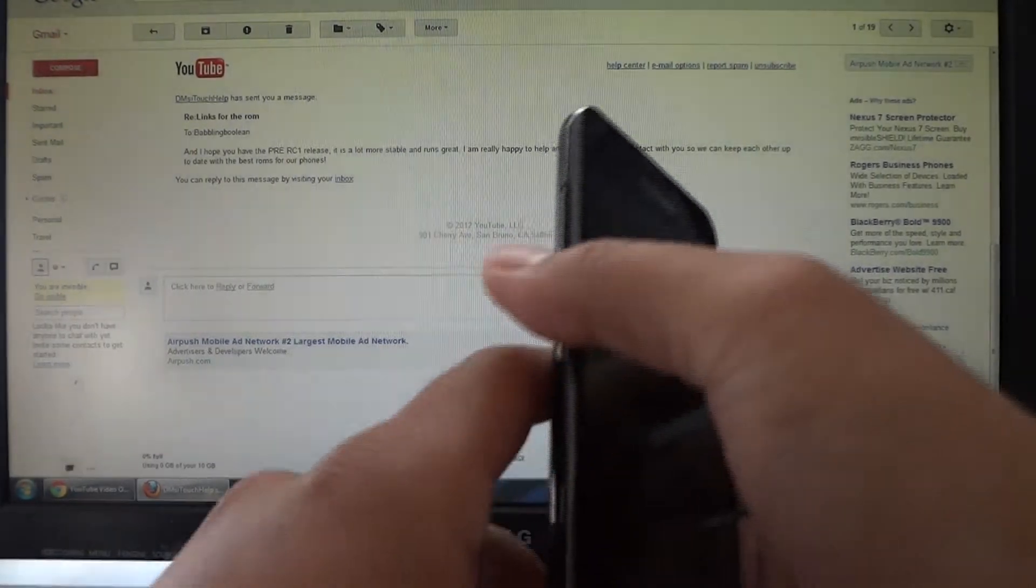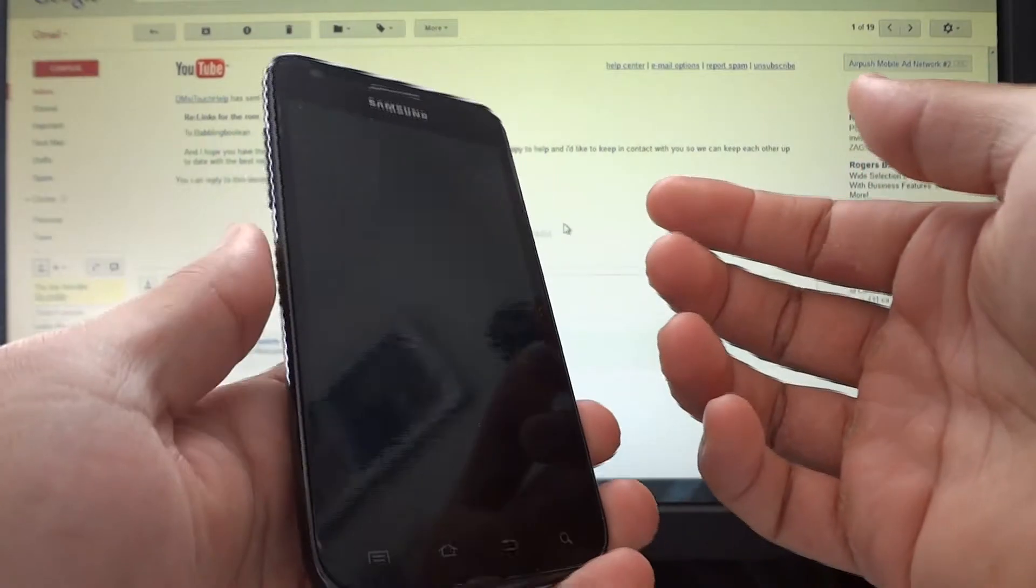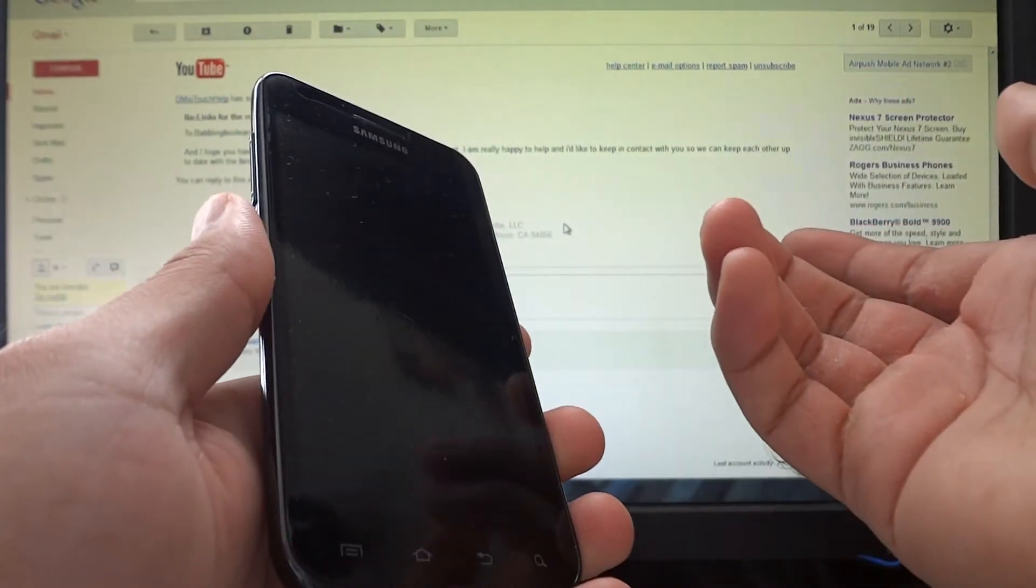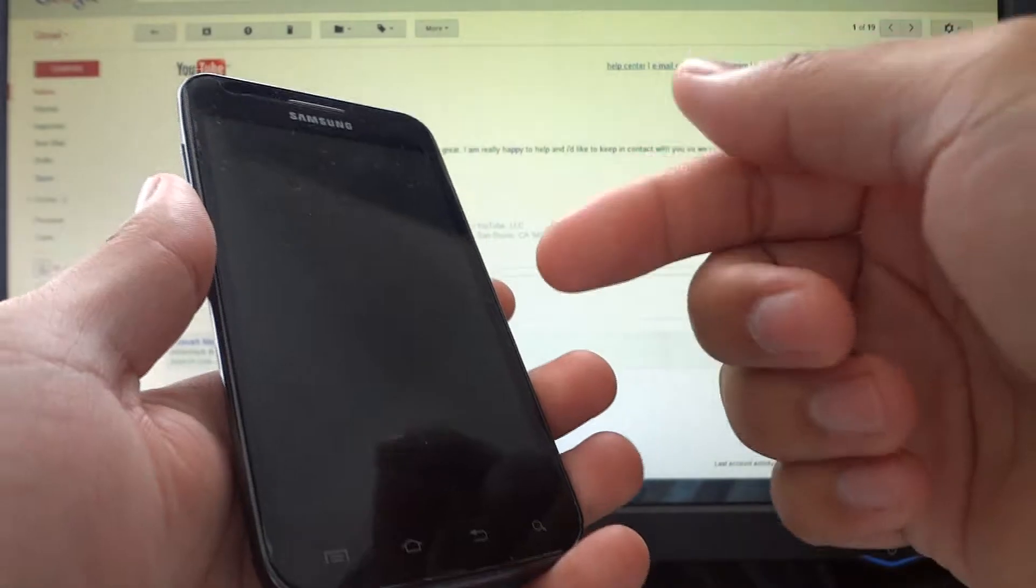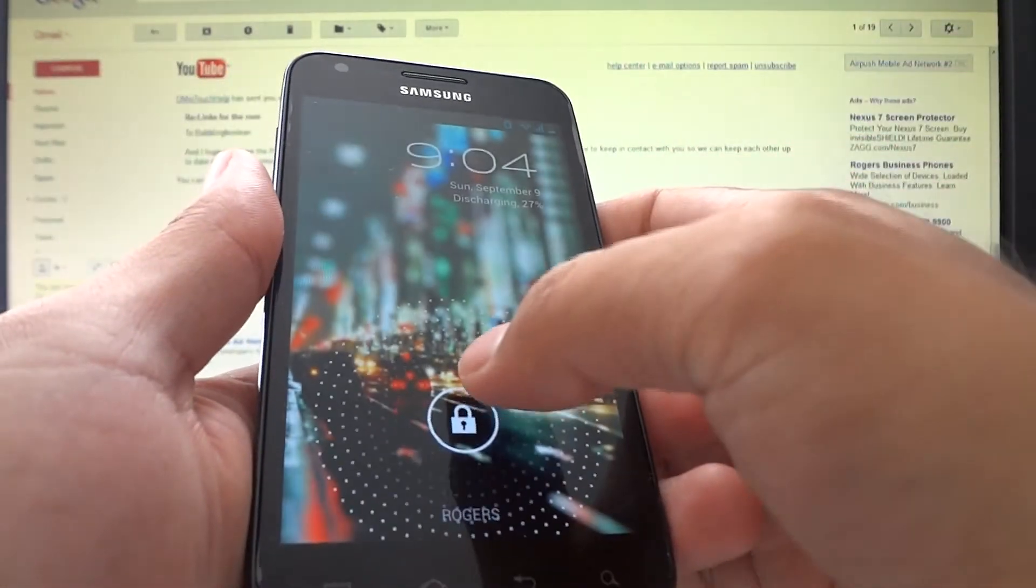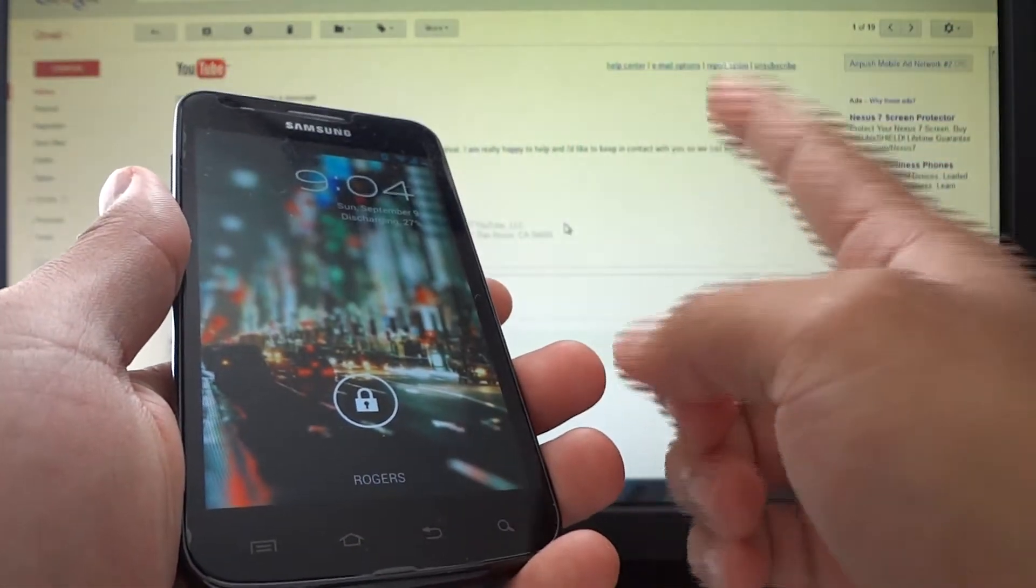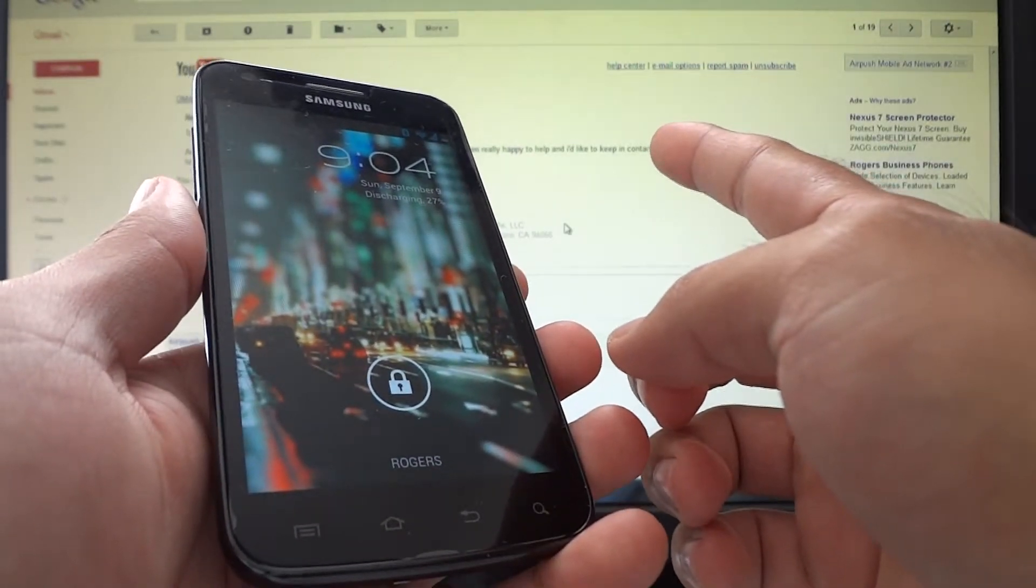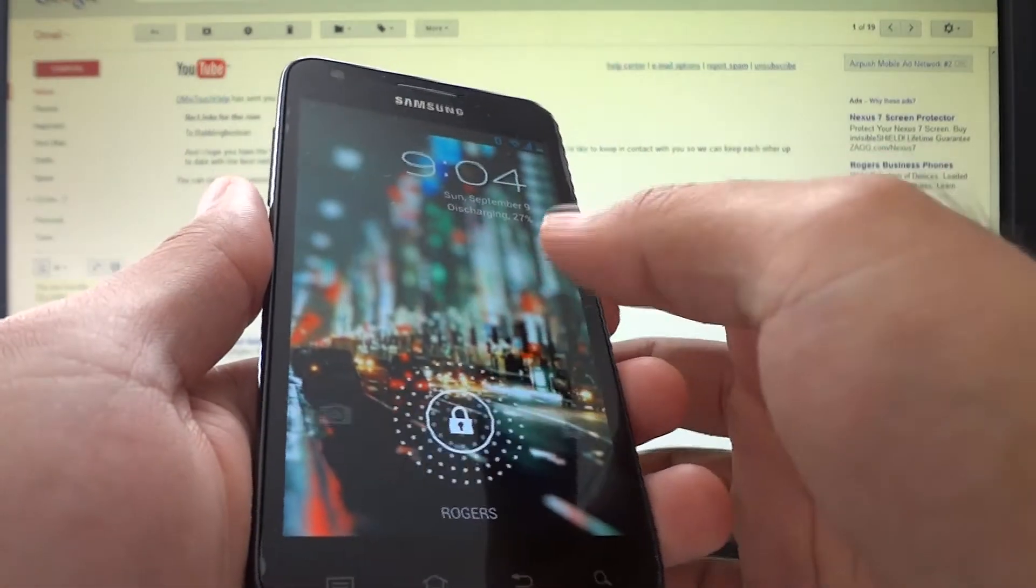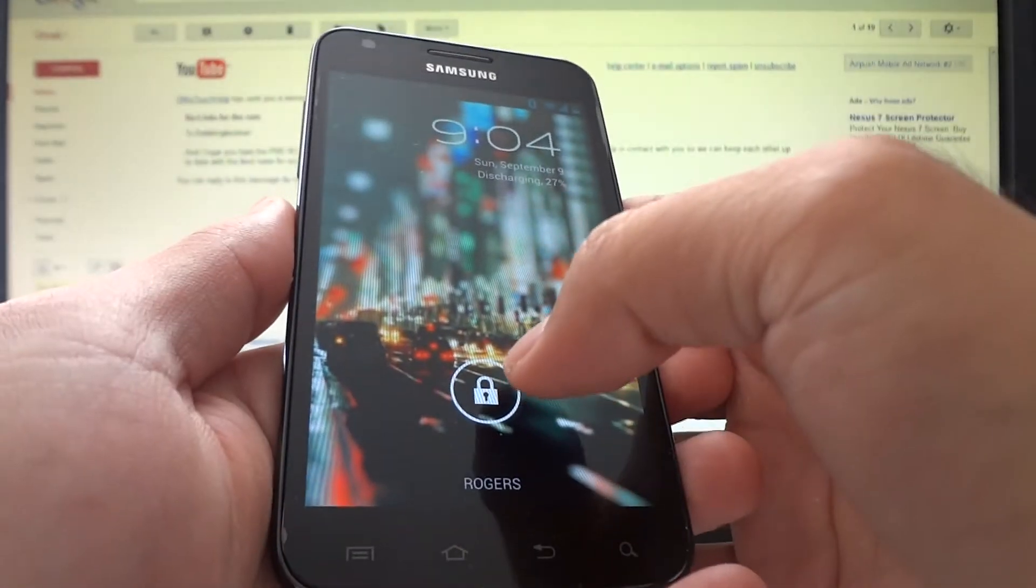I do have a video on how to install the ROM. In that video it was just a regular beta form. Since then the developer has released a Release Candidate 1 version so it's a lot more stable. There are some features that aren't working too well and some that work but are a bit weird. I'll just show it and you guys will understand.